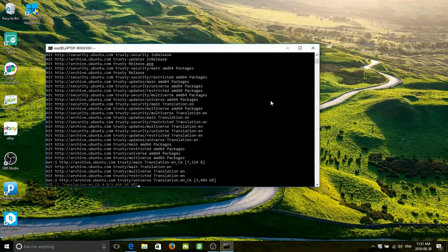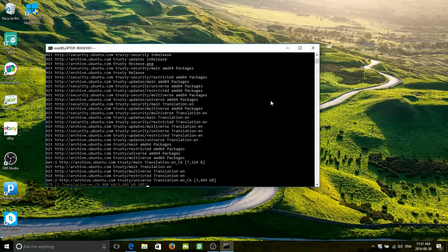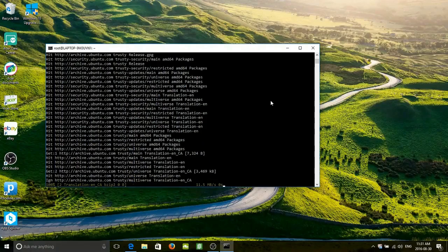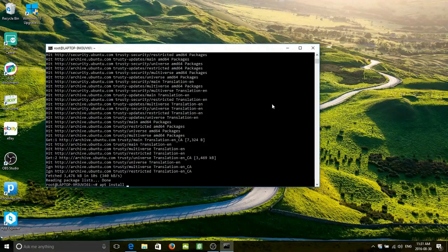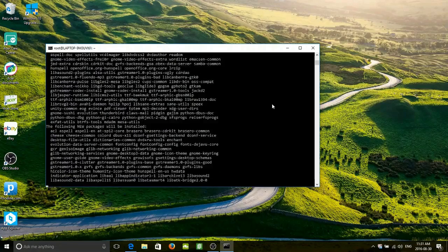Check it out — that is so cool! We are pulling stuff directly from the Ubuntu repositories. Actually, we're not installing, we're just updating at the moment. So let's actually install something: apt install. Oh, I don't know — that'll install that little webcam app. What's it called? It's Cheese. Yeah, Cheese. Let's see if that works.